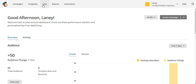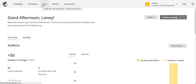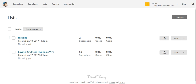So first, we have our lists. Our lists are the list of people, the list of contacts, the list of email addresses that you have inside the MailChimp software that you can mail to. So if I click on lists, we have two lists — a test list that I just created, and then we've got this main newsletter VIP list.